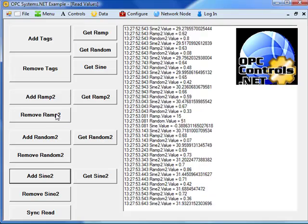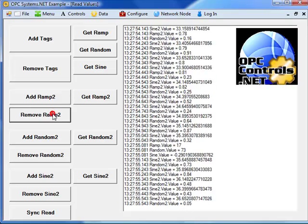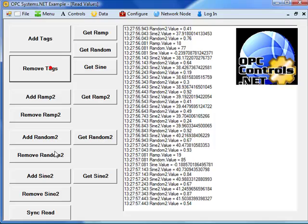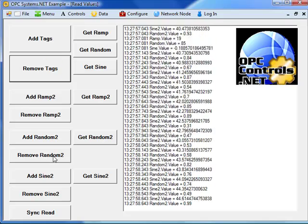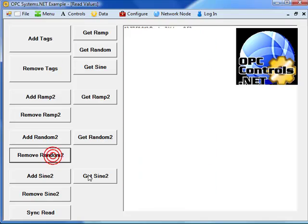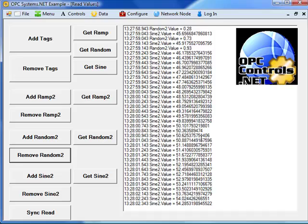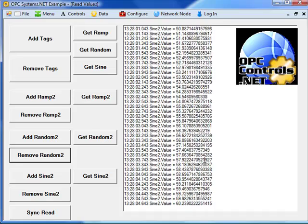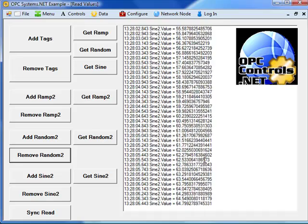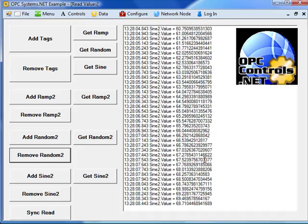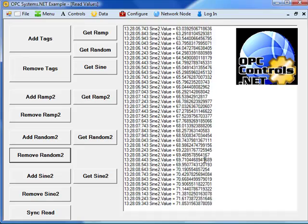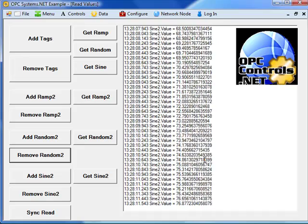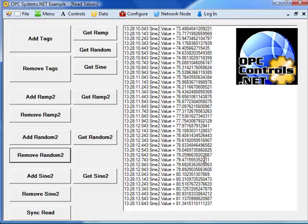We can remove tags as well from the subscription so that we're no longer interested in those particular tags as they update. You can see that we have the data queuing effect built into all the product features of OPC Systems.NET that we're receiving every single value even if you're communicating across the internet you can maintain 100 nanosecond resolution.